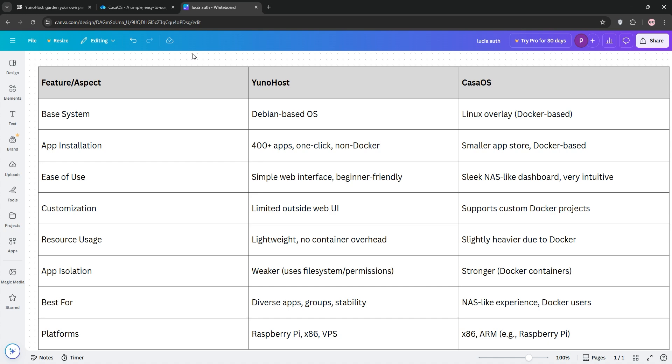Check out this chart for a quick comparison. UNOhost for app variety, CasaOS for ease in Docker, so just pick based on your needs. That's it, guys. Let us know your favorite in the comments. Like, subscribe, and happy self-hosting.